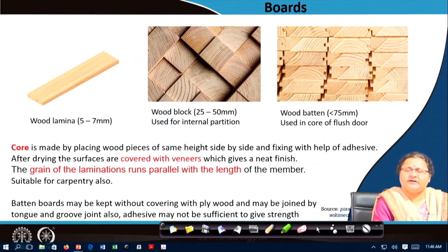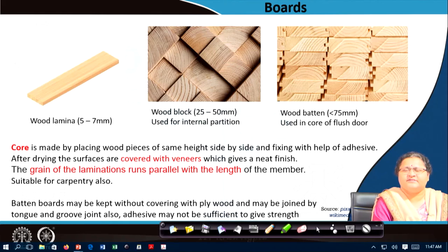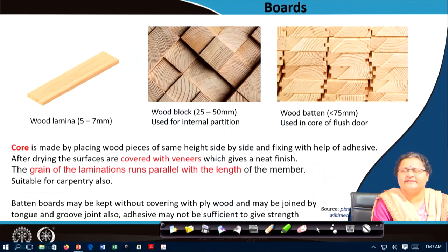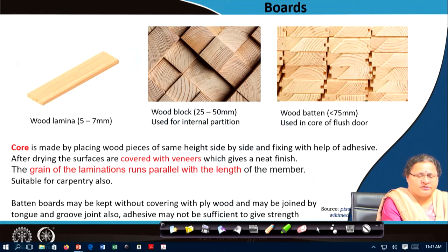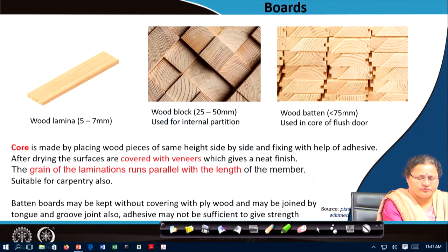Covering the core with a veneer or ply gives it a better and uniform look, and allows the adhesive and the entire internal core to be protected from exposure to moisture. These boards are all suitable for carpentry work.